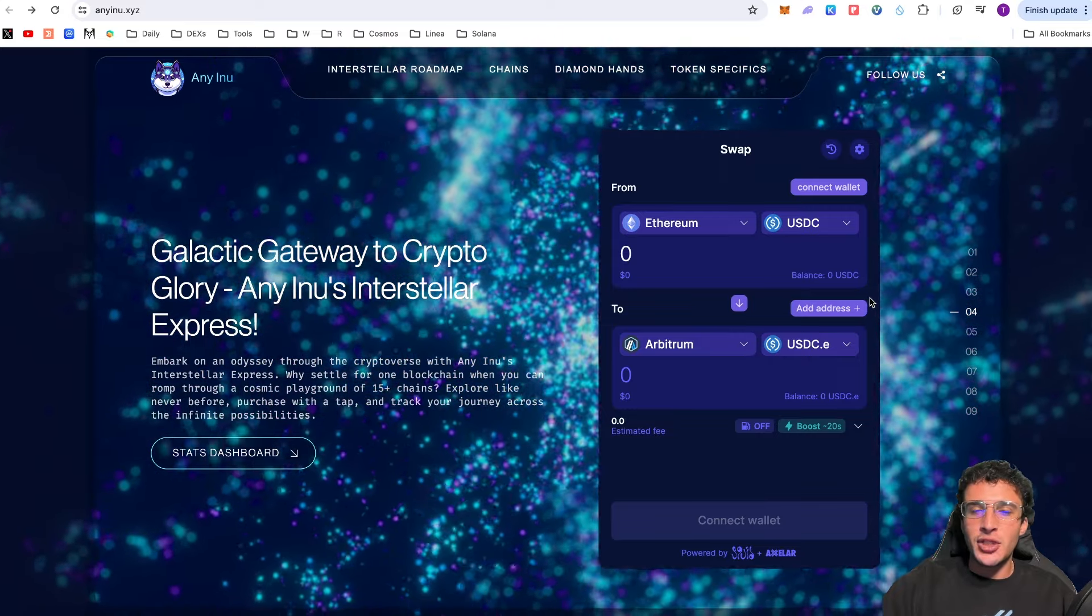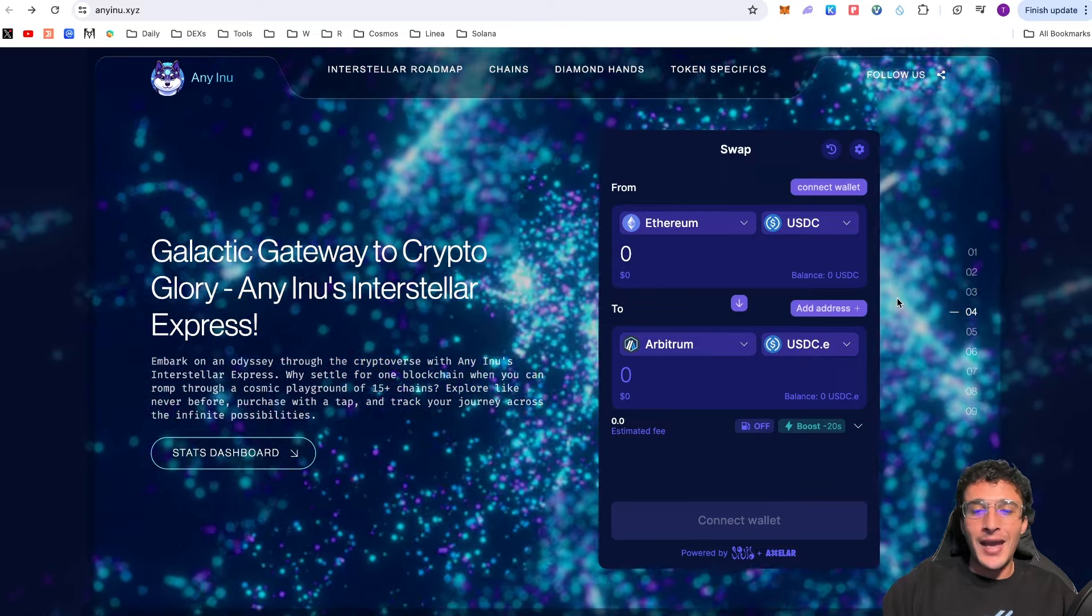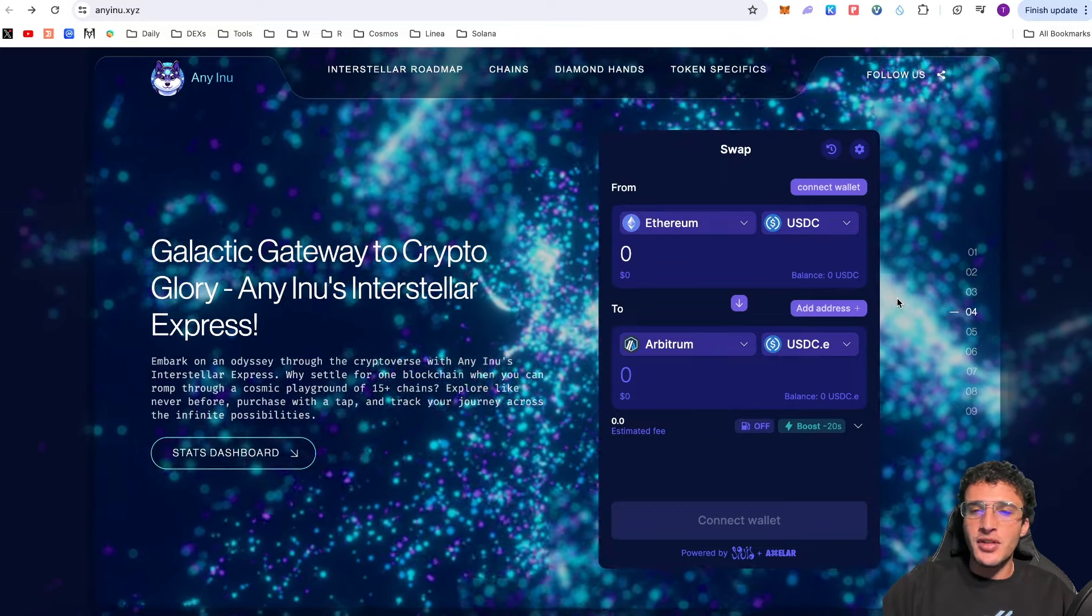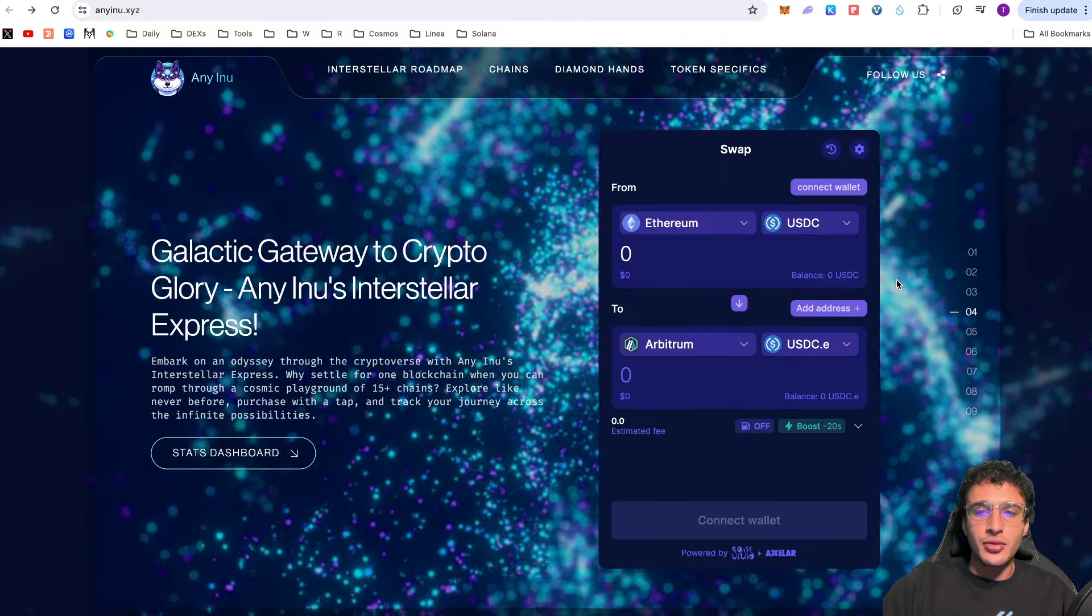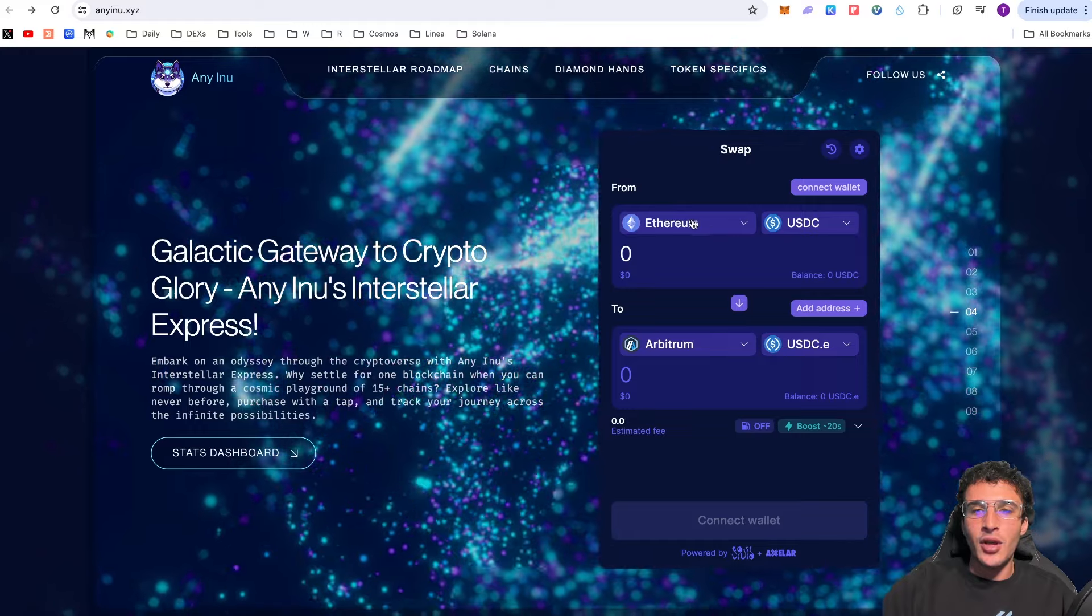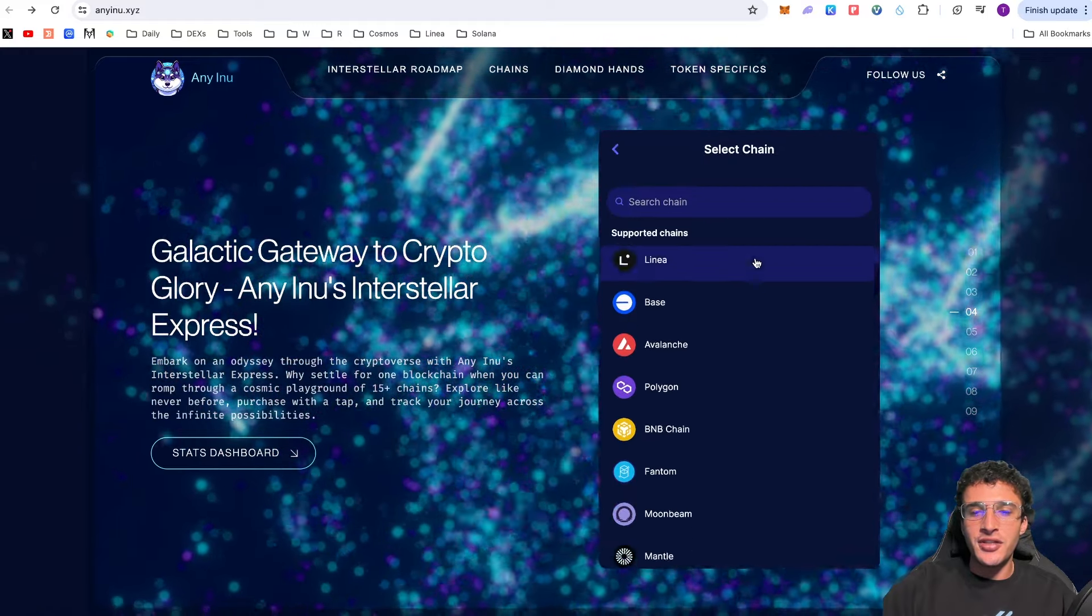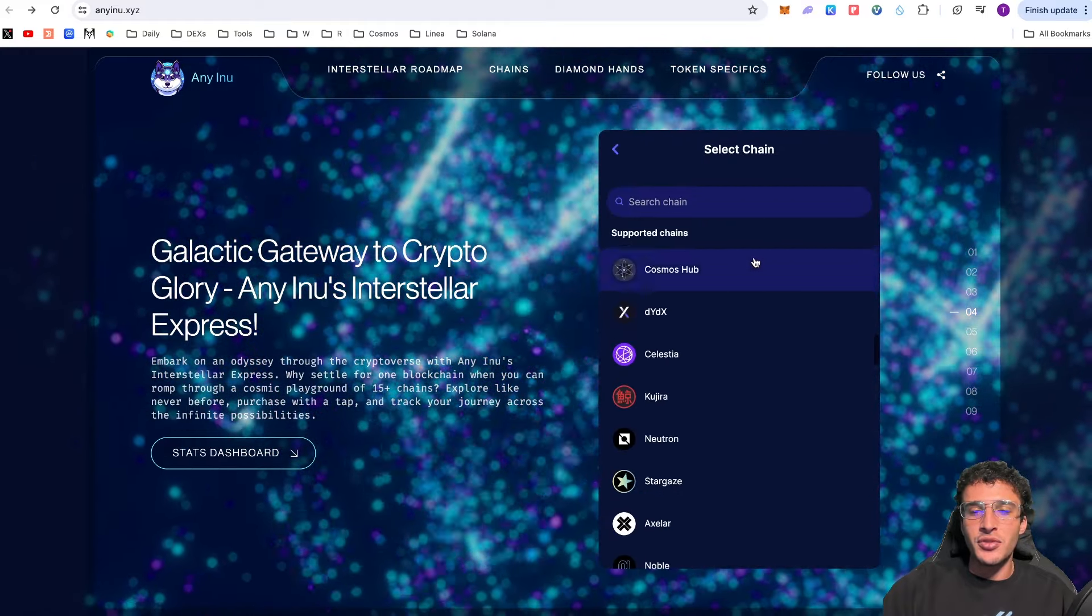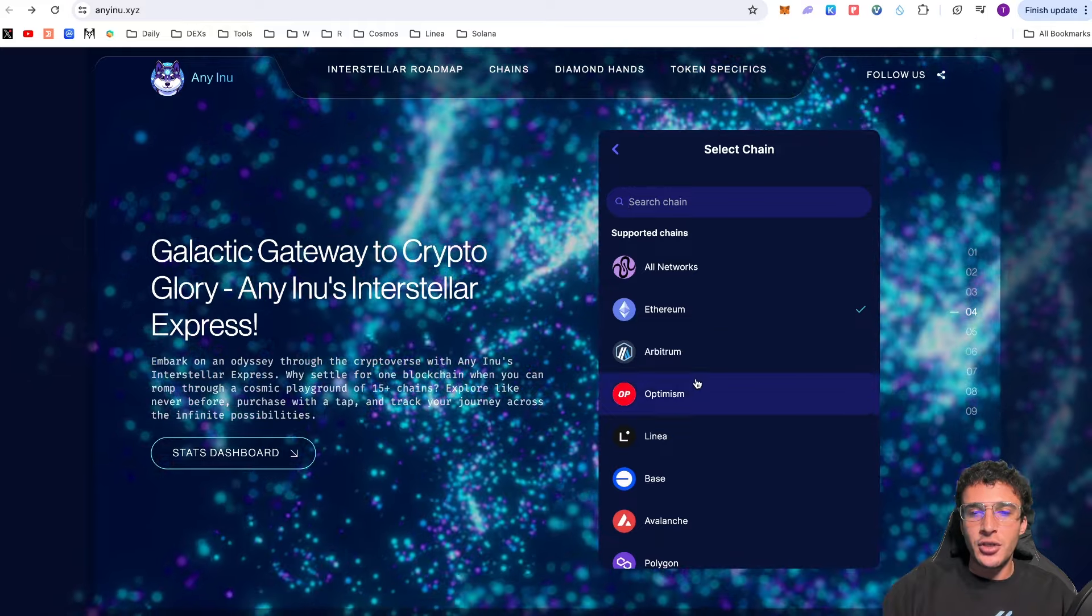Something awesome on the platform is that you can actually swap directly on the Eni Inu website because they have integrated the Squid protocol, which is also powered by Axelar. This is a protocol I've used in the past. From here you can simply swap and bridge from any network using the Omnichain technology. As you can see you can use any of these networks. This is absolutely awesome. This is huge.